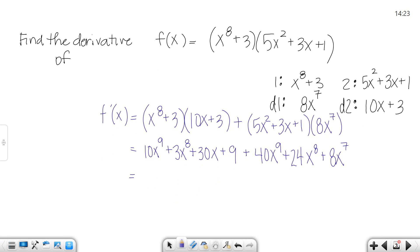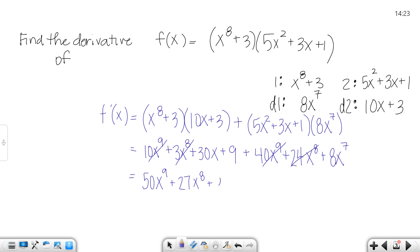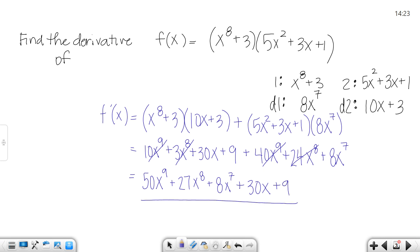Looking for like terms, I've got 50x to the 9th, 27x to the 8th, 8x to the 7th, plus 30x plus 9. Nothing else simplifies, and that's what I get.